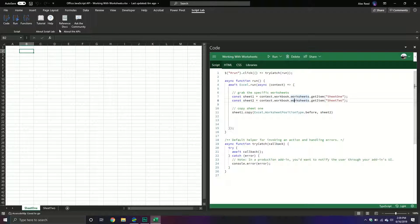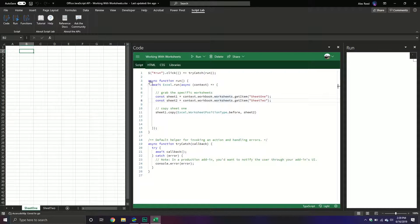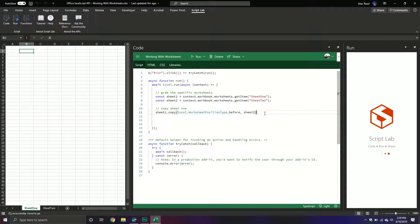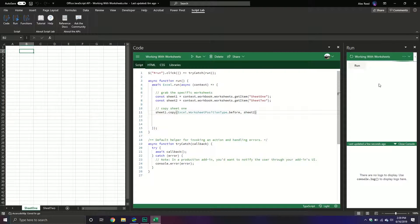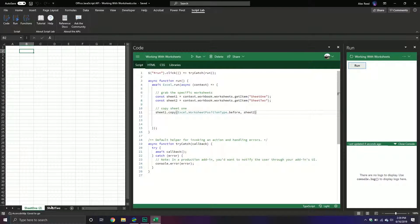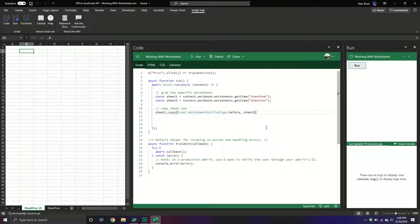So I'm just going to run this and see what we get. Once it loads, you can tell that it copied it and then it put it down right before sheet2. Pretty cool when you think about it because this is just an easy way to copy a sheet and we can now specify where we want that sheet to be and relative to what sheet.